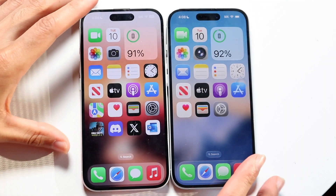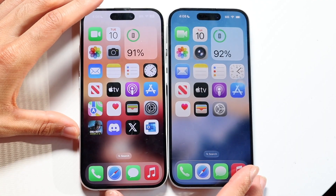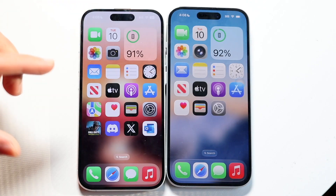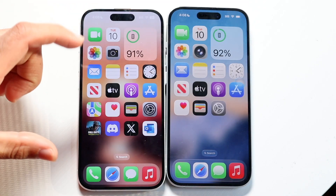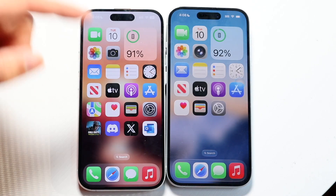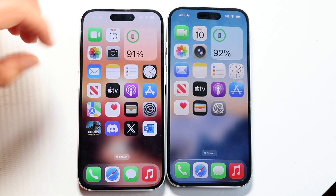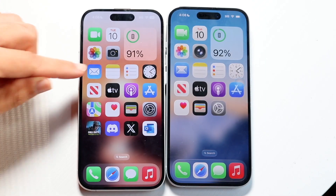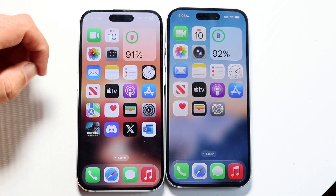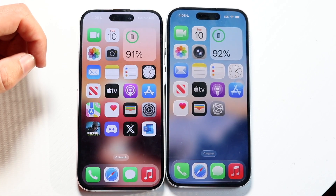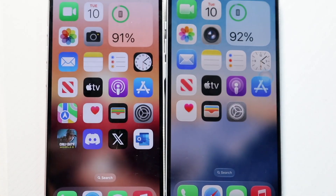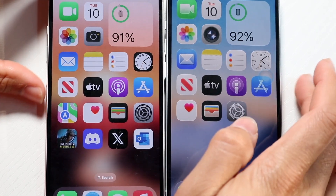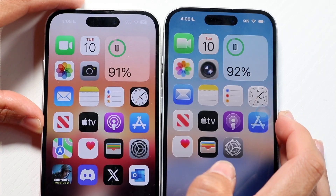Hello everyone. iOS 18 and iOS 26 are basically back-to-back to one another, so I wanted to show you all the differences when it came down to their app icons. At a high level, this is basically what we're looking at — iOS 18 is on the left, iOS 26 is on the right. If I zoom in a little bit, you're going to get an idea of the difference in terms of the app icons.